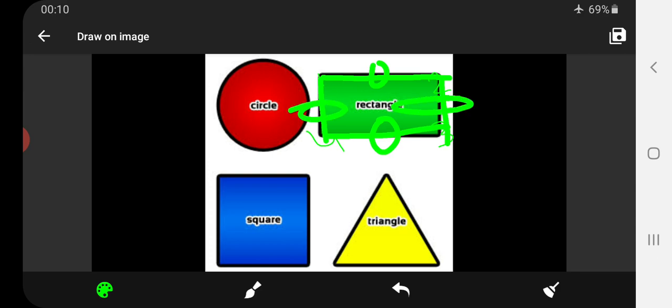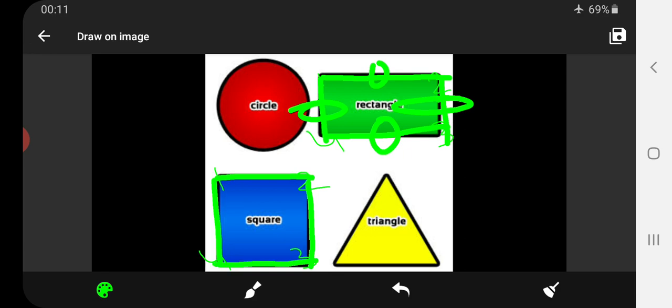Next is a square. A square also has four corners and four sides, and all four sides of a square are equal.